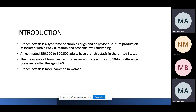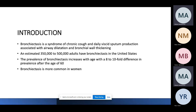Introduction. Bronchiectasis is a syndrome of chronic cough with daily viscous sputum production associated with airway dilatation and bronchial wall thickening, representing permanent damage in the airway. An estimated half a million adults have bronchiectasis in the USA, and the prevalence usually increases eight to tenfold after the age of 60, and it is more common in women than males.